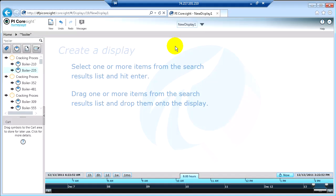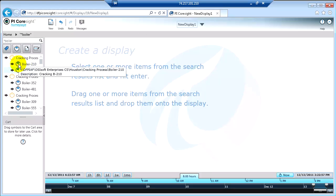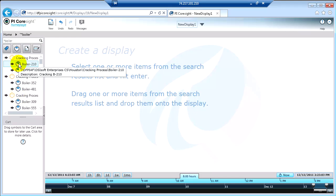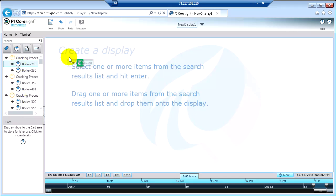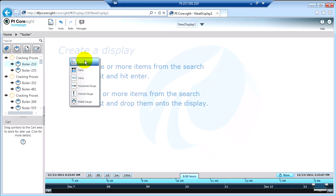Let's look at how you can use tables in PI Coresight. Just like before, I'm going to drag over one of my search results. In this case, I'm going to drag over the boiler, which is the PI AF asset. And when I do that, I'm presented with a list of how I want to see it, and this time I'm going to choose table.